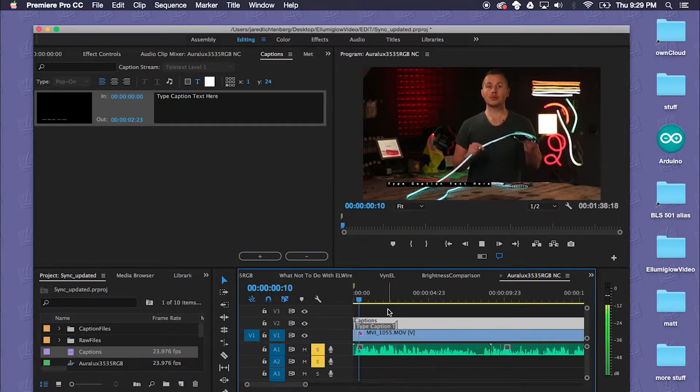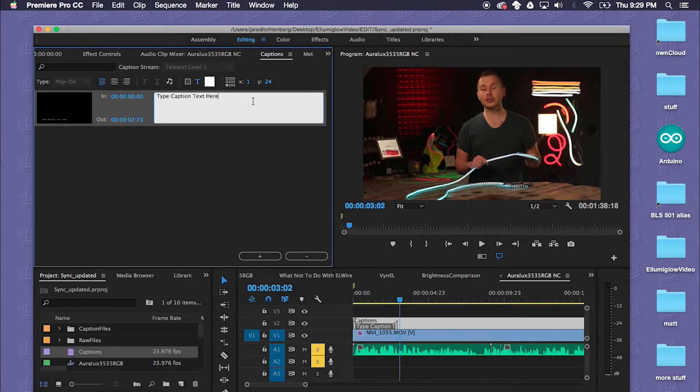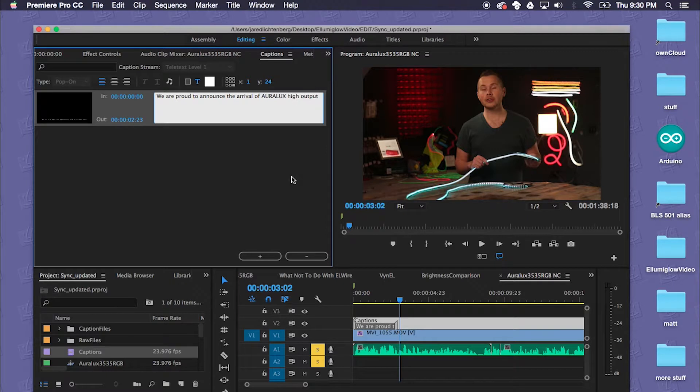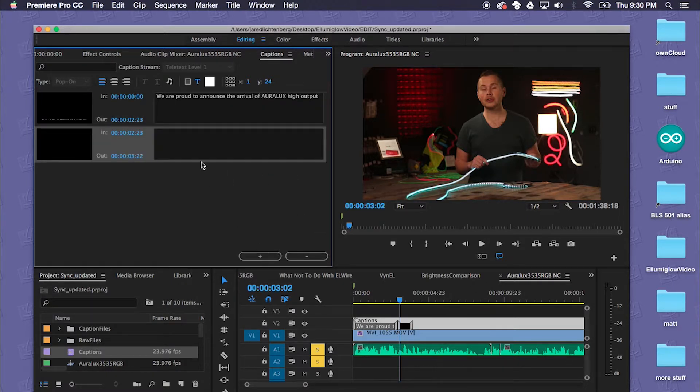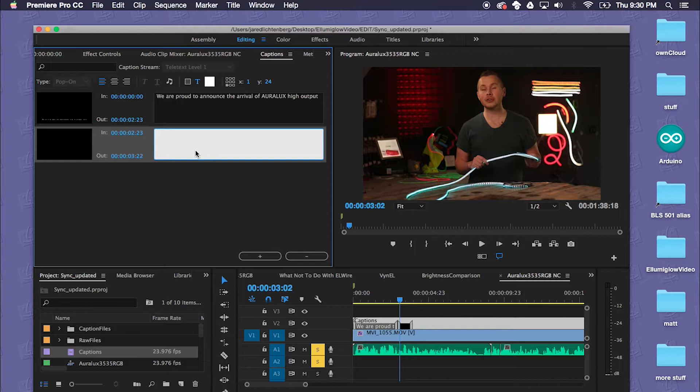We are proud to announce the arrival of Oralux high output. So we got our first caption and this would be the next succeeding caption that would appear on the screen after the first one.